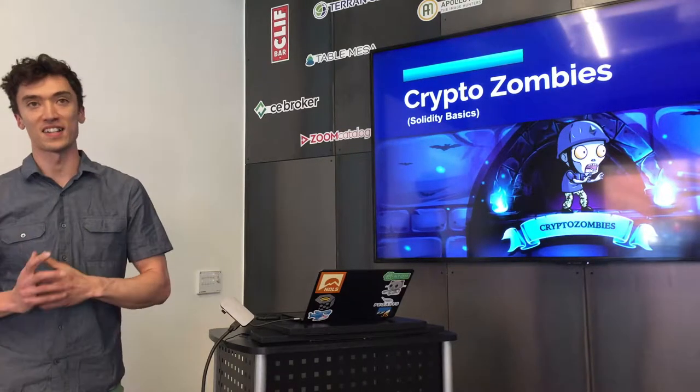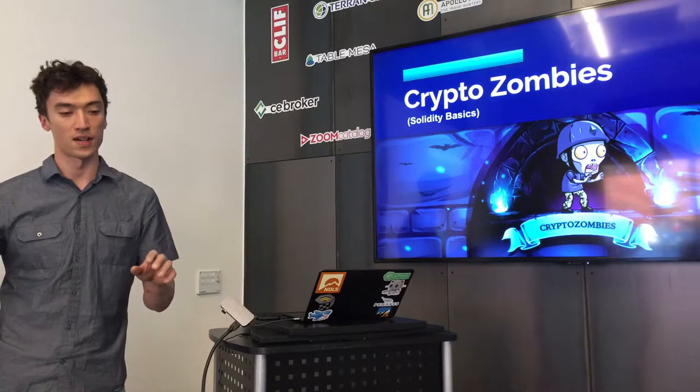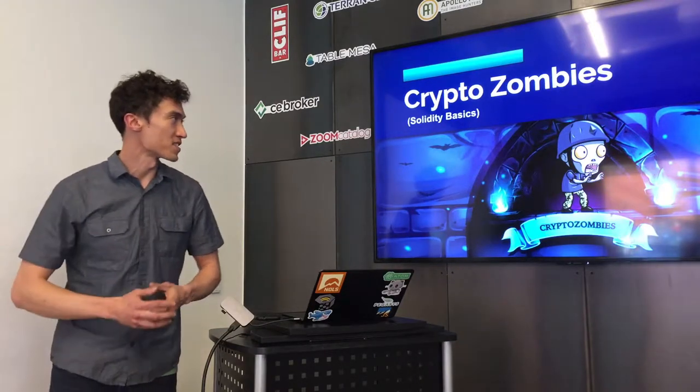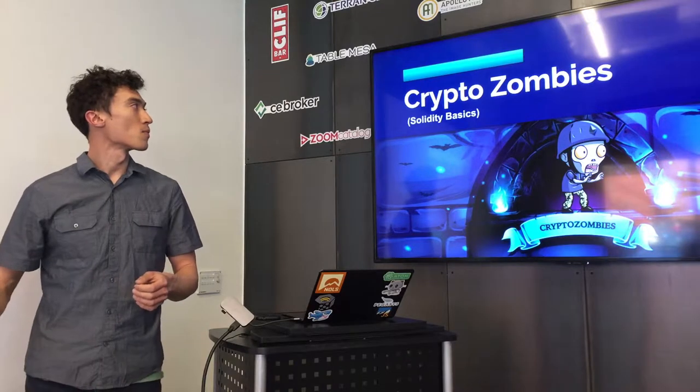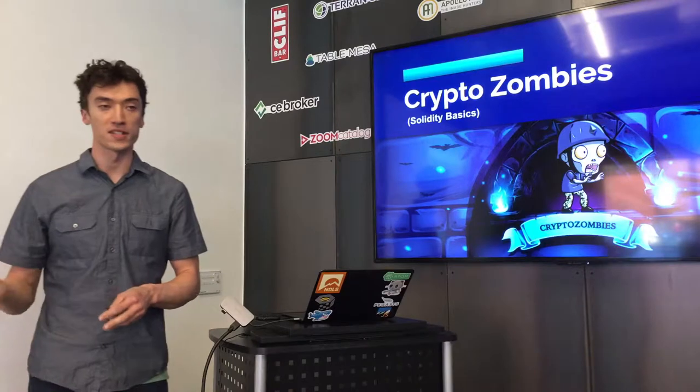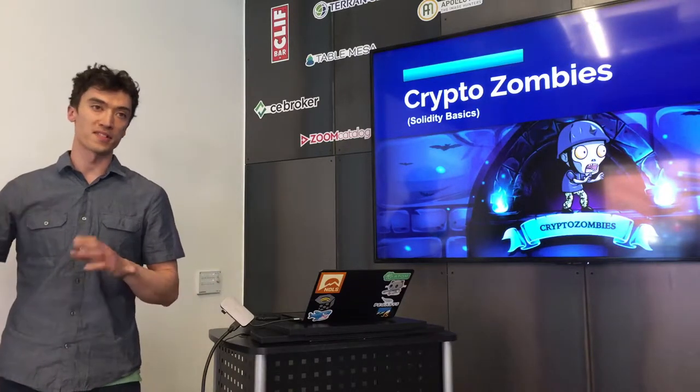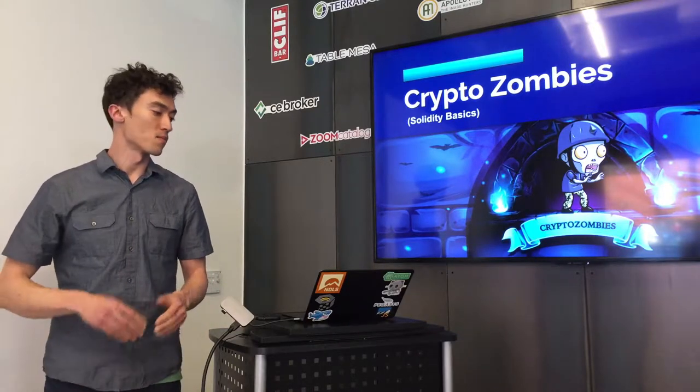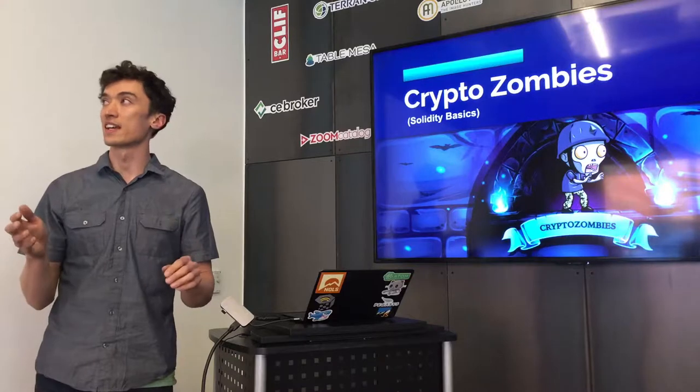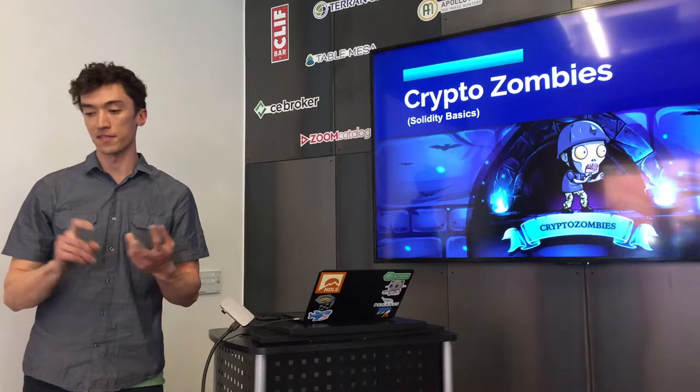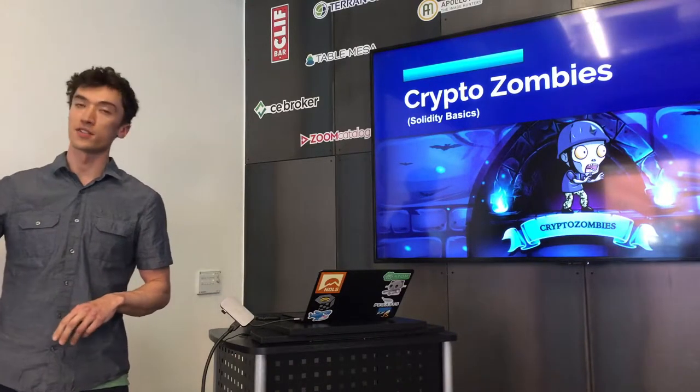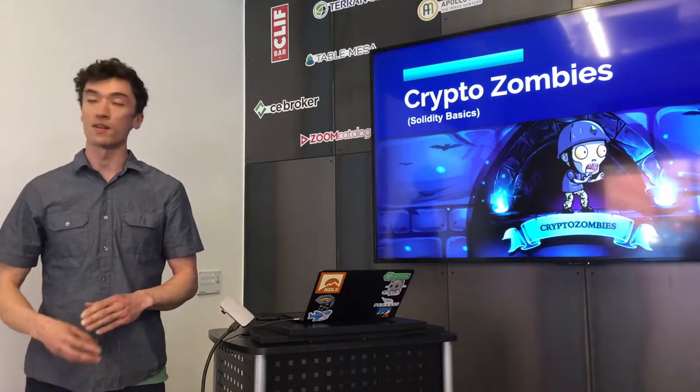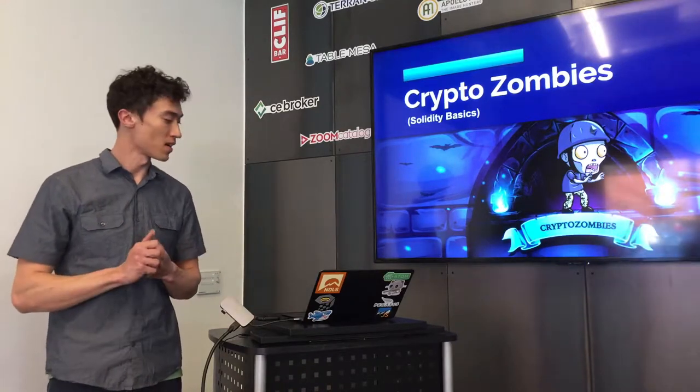I am hoping this is going to be just like a workshop. Whatever we want to learn, we can do that together and the plan is just to talk a little bit about what cryptozombies is, who makes it, and then what solidity, and the languages, and then just run through the first level of the cryptozombies game.